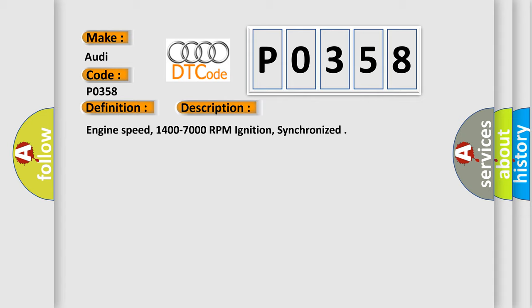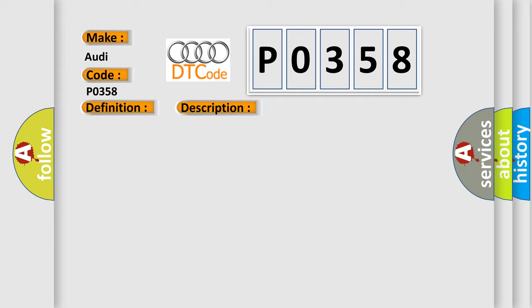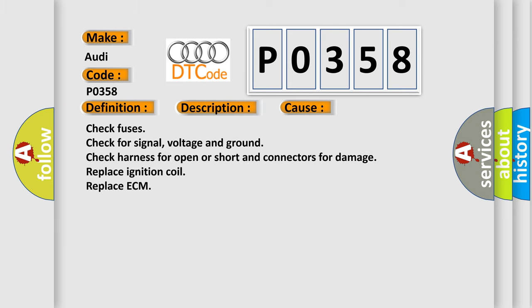Engine speed 1400 to 7000 RPM, ignition synchronized. This diagnostic error occurs most often in these cases.